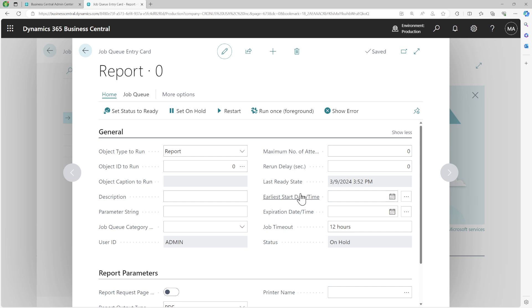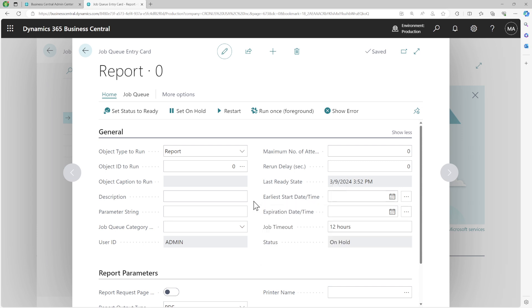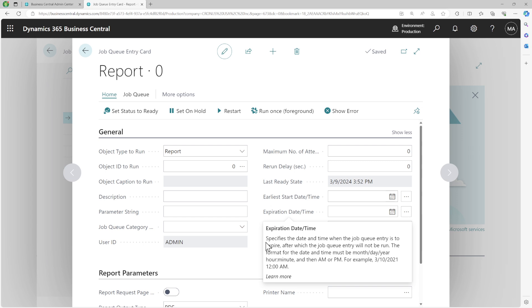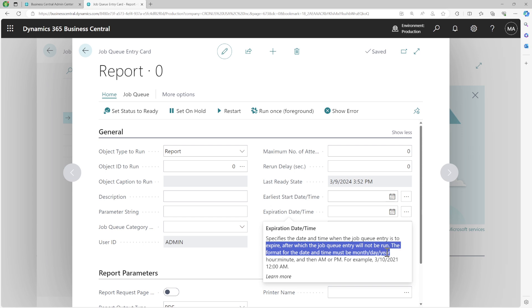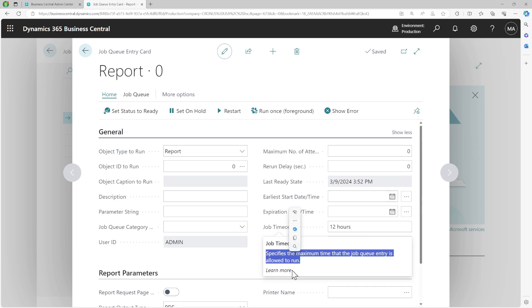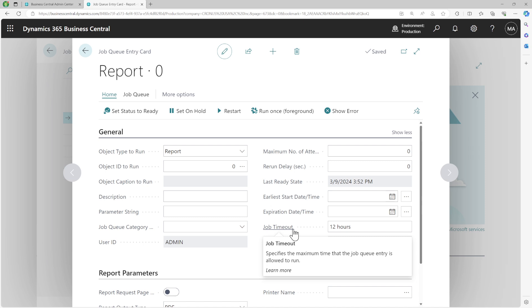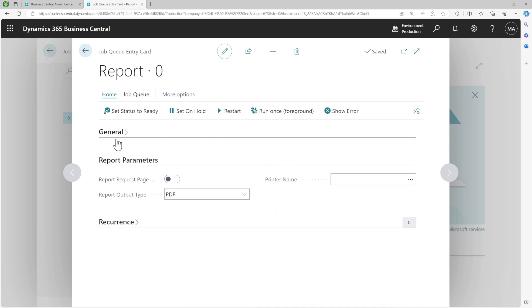The earliest start date and time is when the job queue entry should begin running — before this, it will not run. The date and time need to be specified with AM and PM settings. The expiration date and time is after which the job queue entry will be automatically deleted and will not run — once it expires, the job queue entry will never run again. The job queue timeout is the maximum time the job queue entry is allowed to run. If it doesn't complete within the timeout, the job queue will be stopped at that moment.